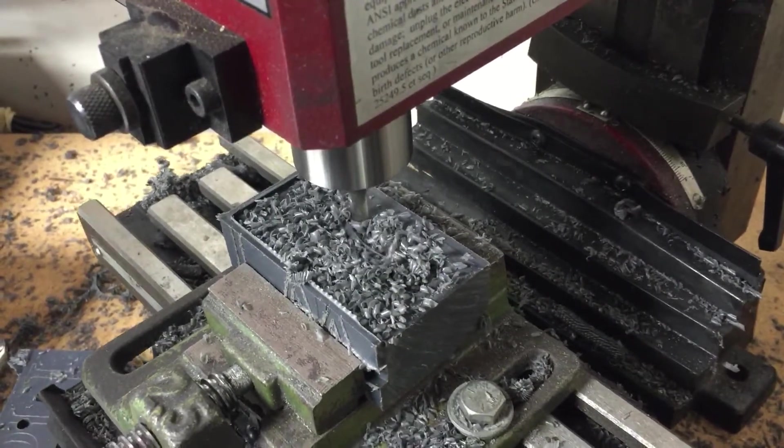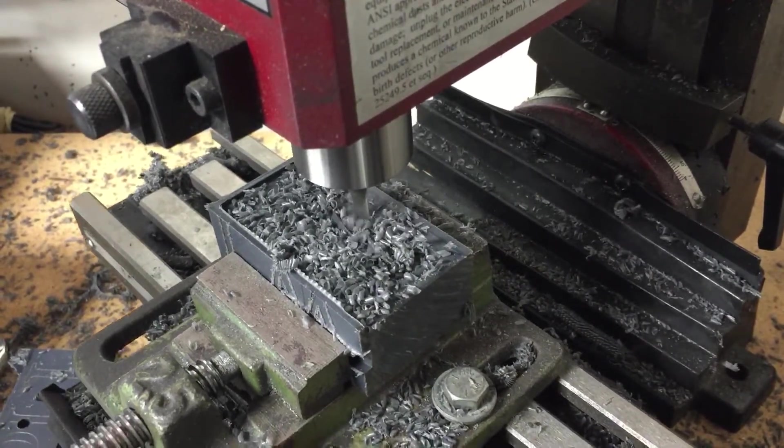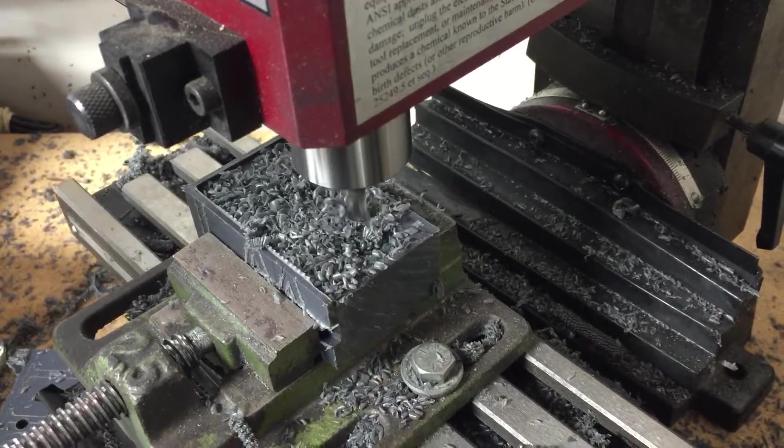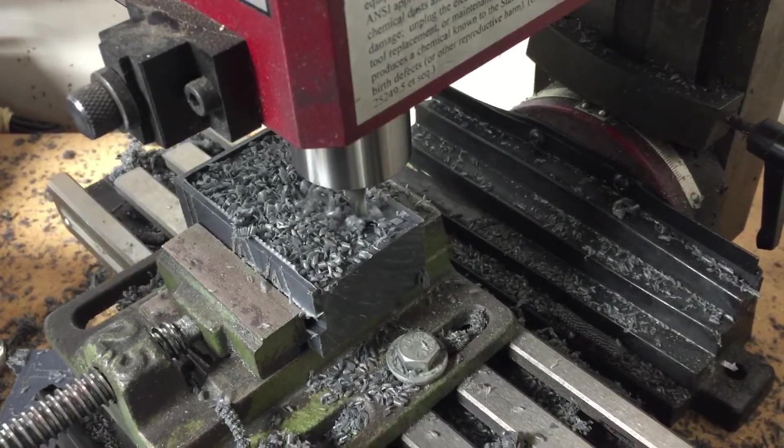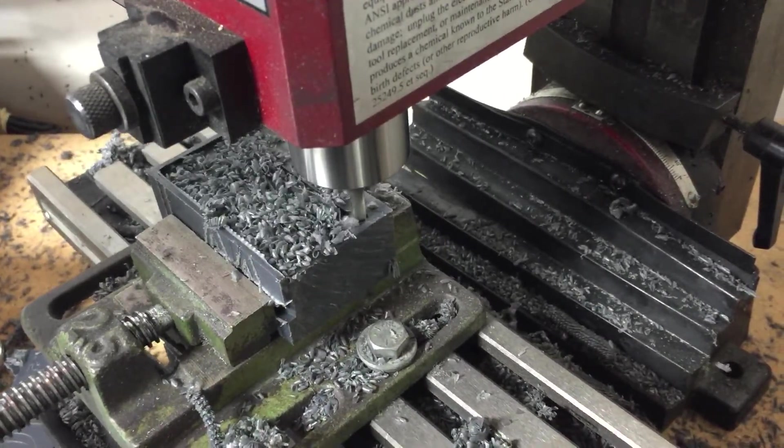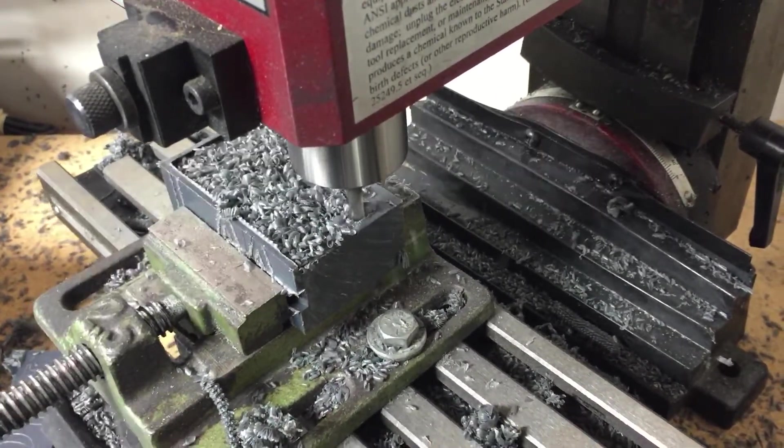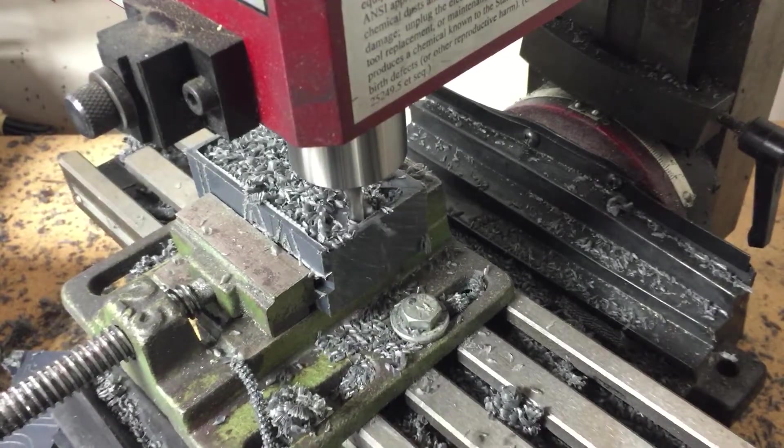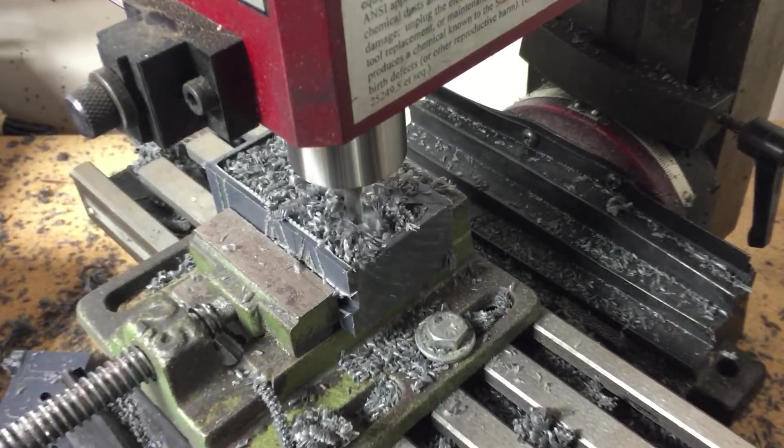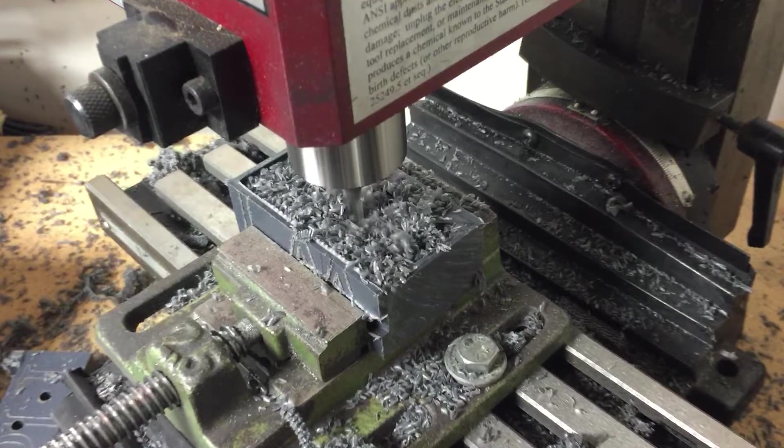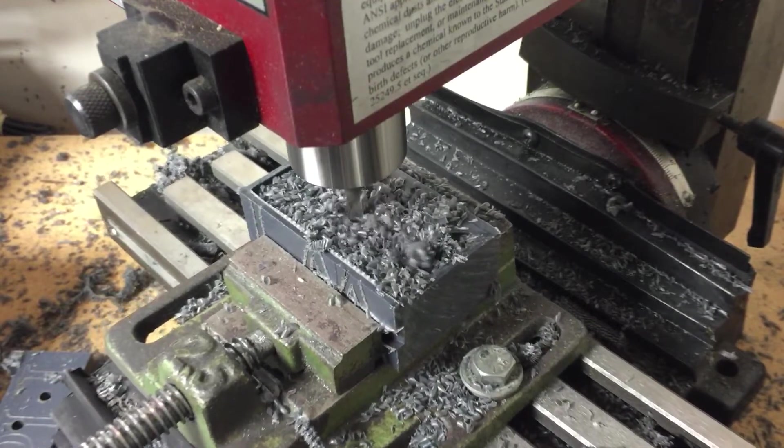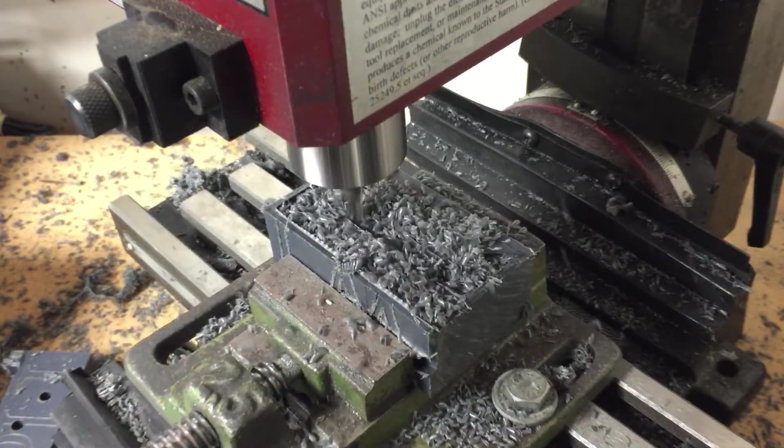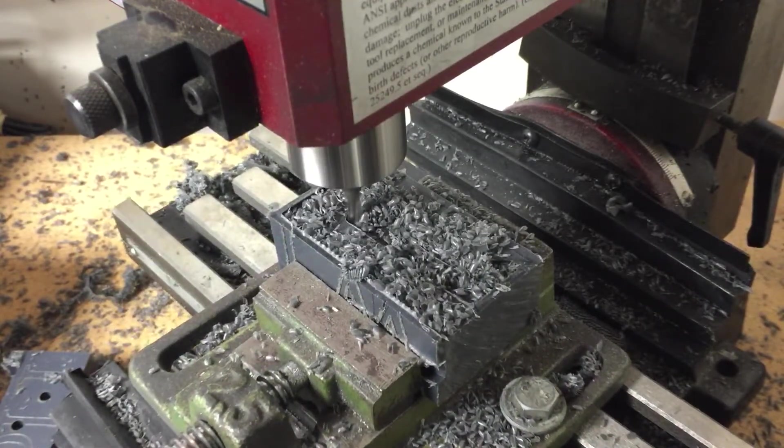That was too slow. One thing that the X2 milling machine doesn't have is an RPM readout. The 0704 has that, which is badass.